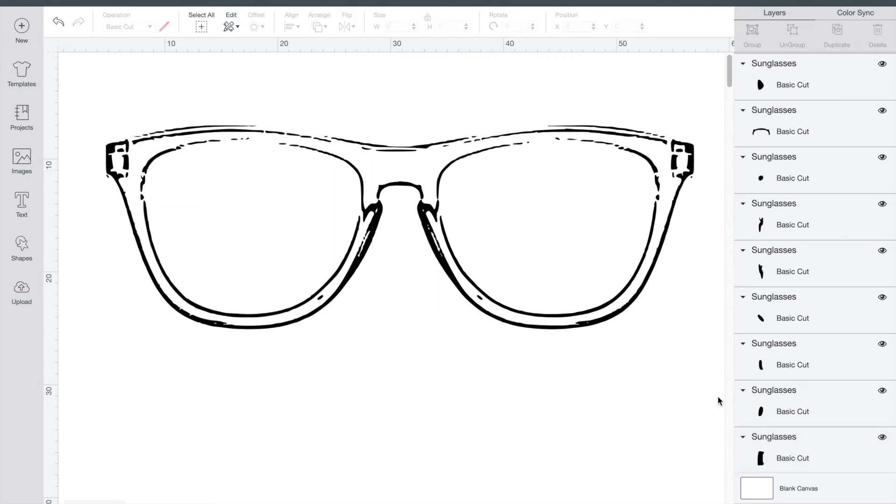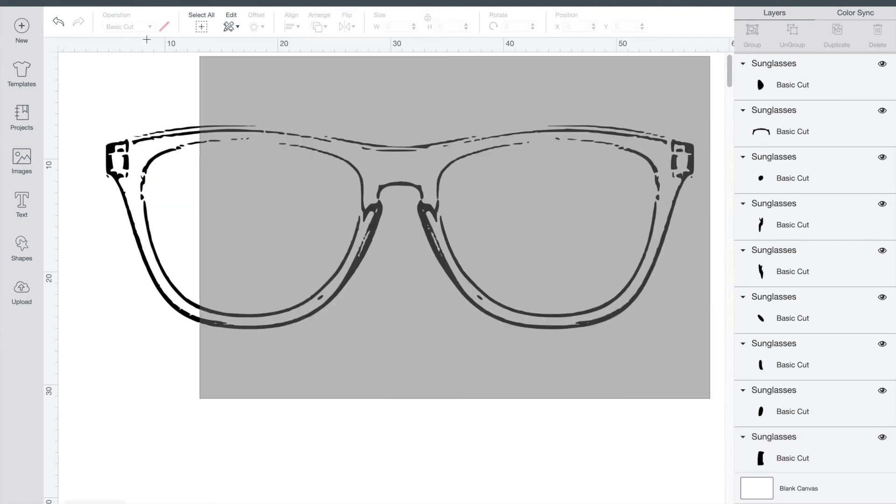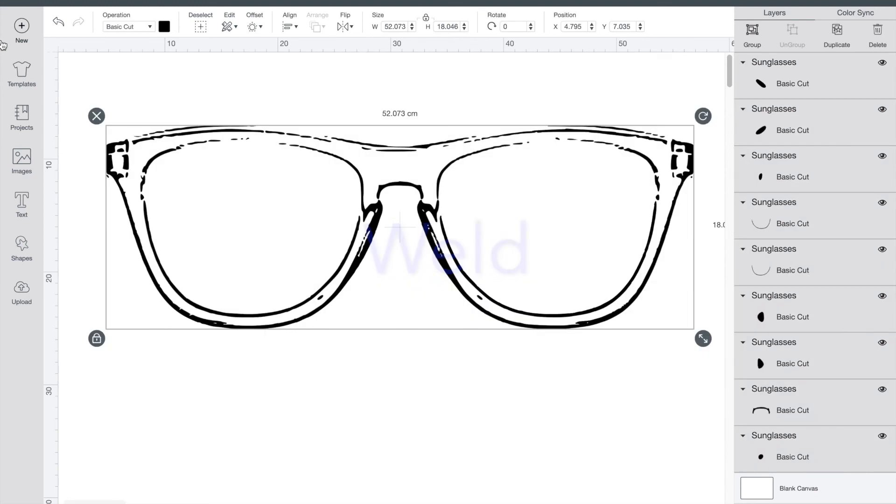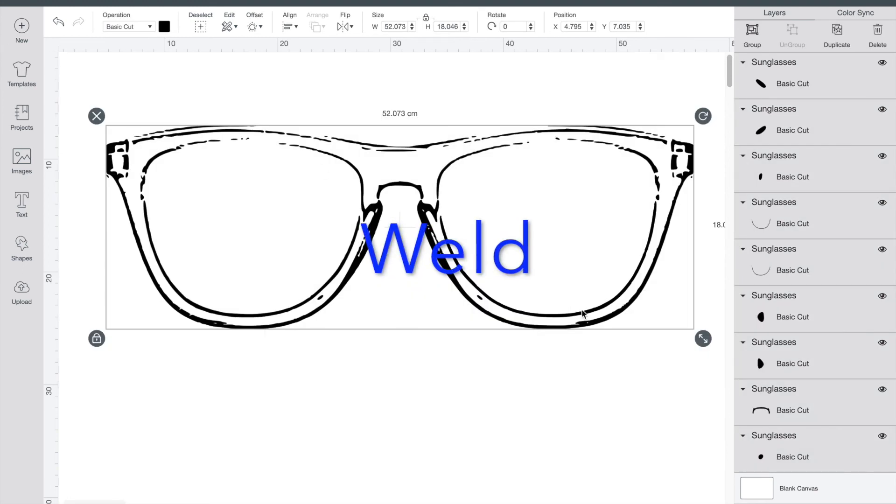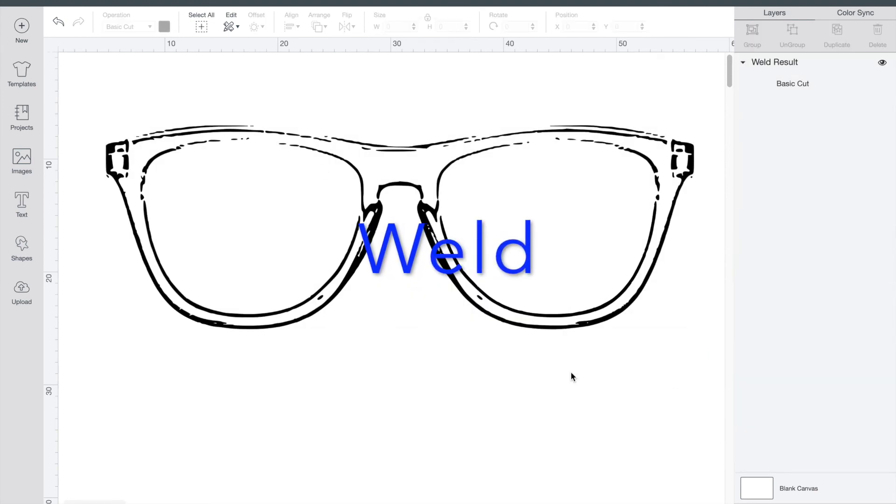Once you're happy with your design, highlight it all and click weld at the bottom. Now your design is ready to cut and use.